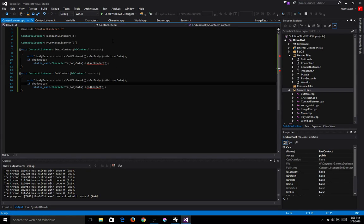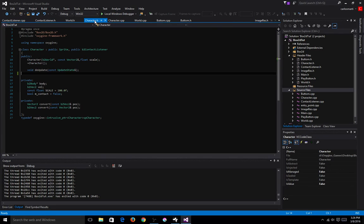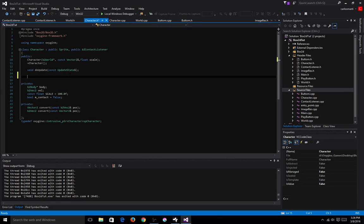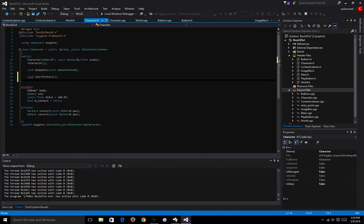Now we're going to go ahead and add these two methods to our character class. So it will be a void startContact, and another one, void endContact.